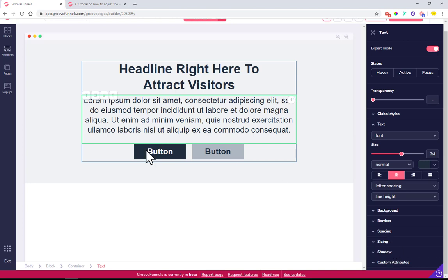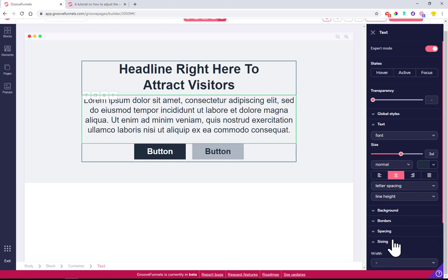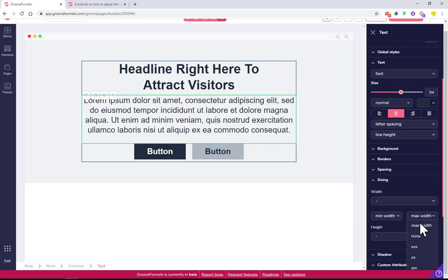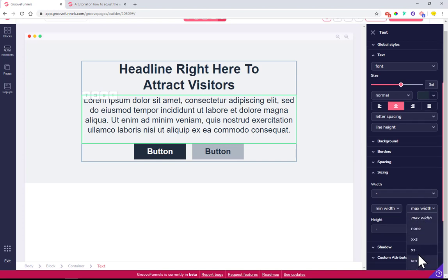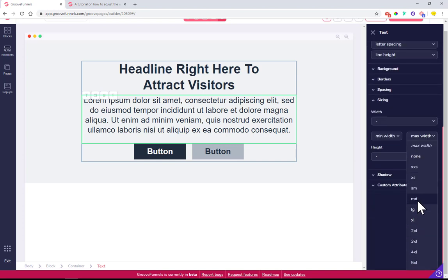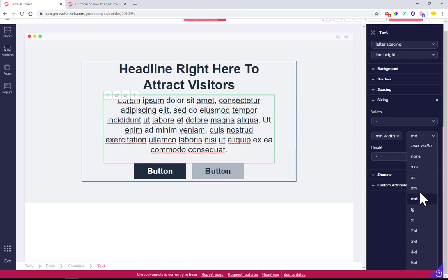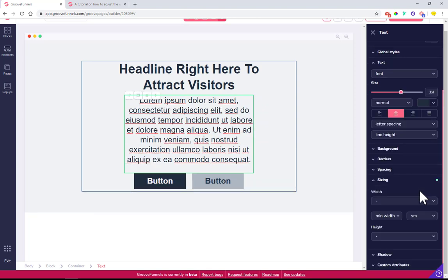Once we click on the text element over here, we can see it's text. We click on sizing, and we change the width to medium or small. This is kind of good.